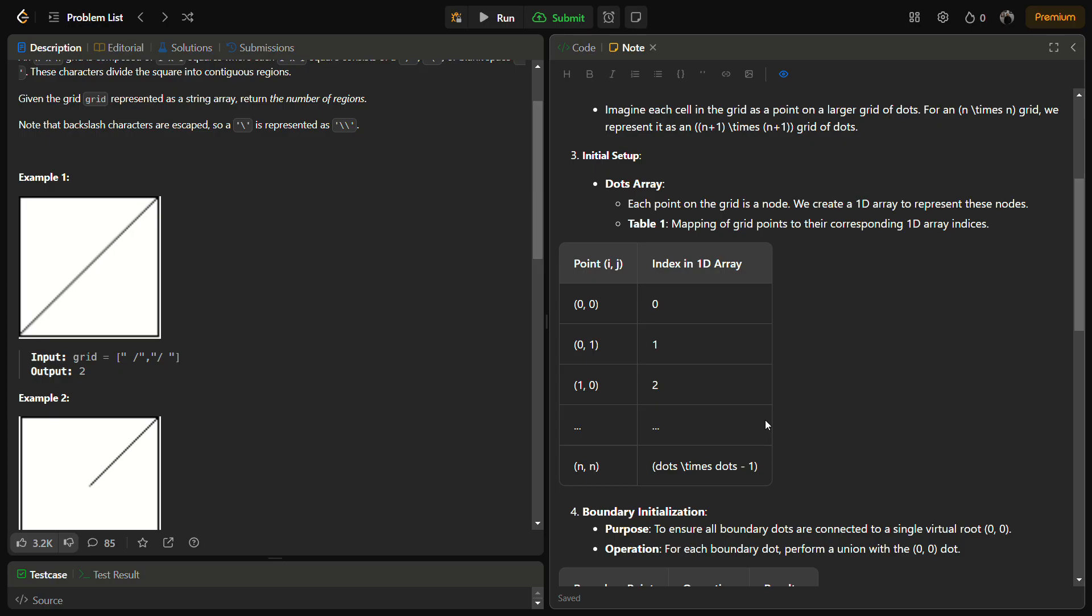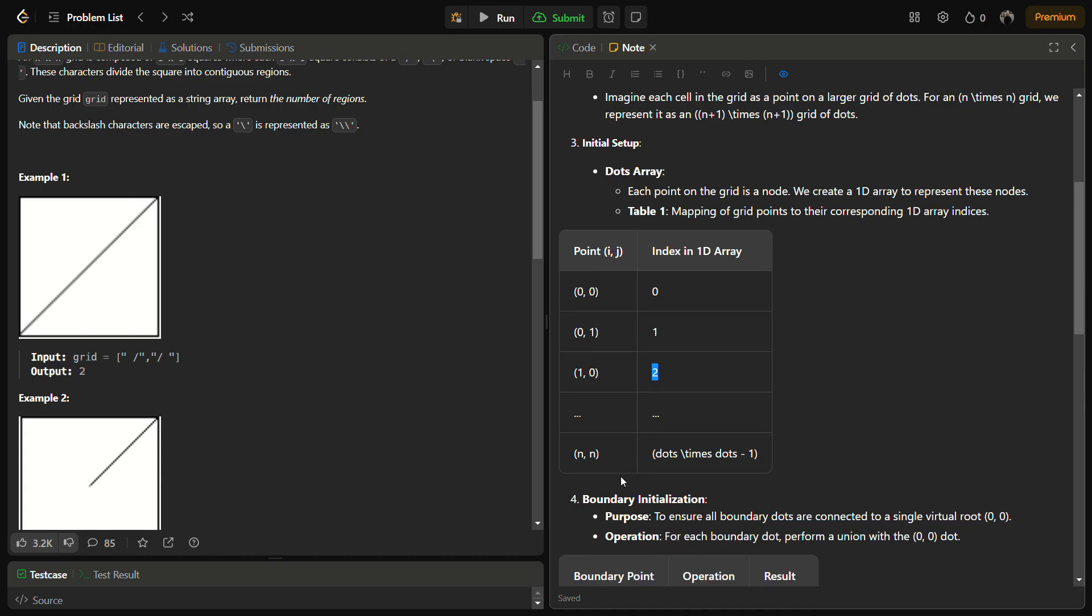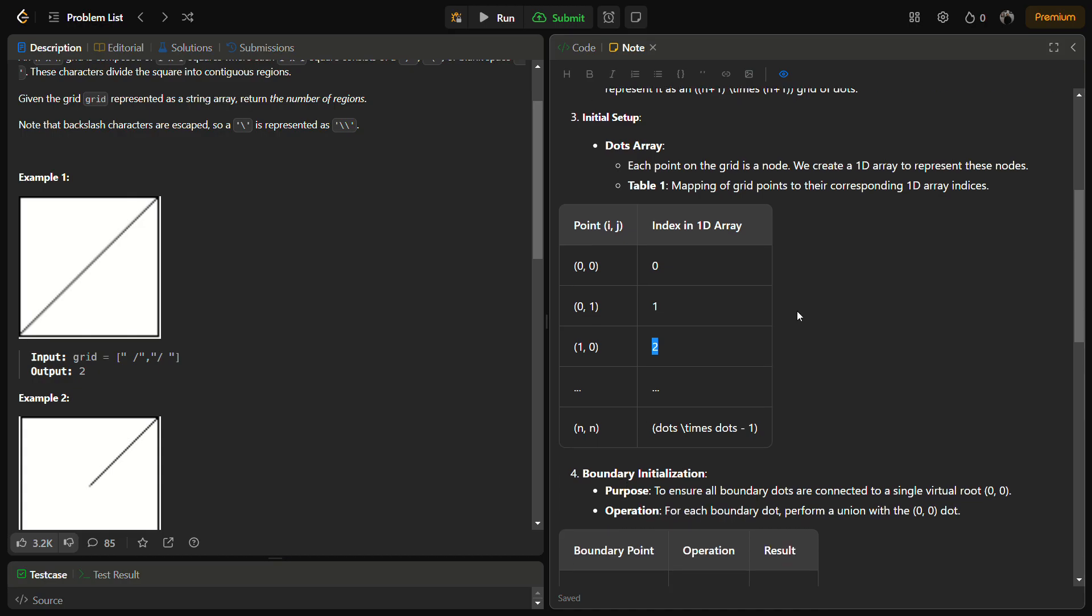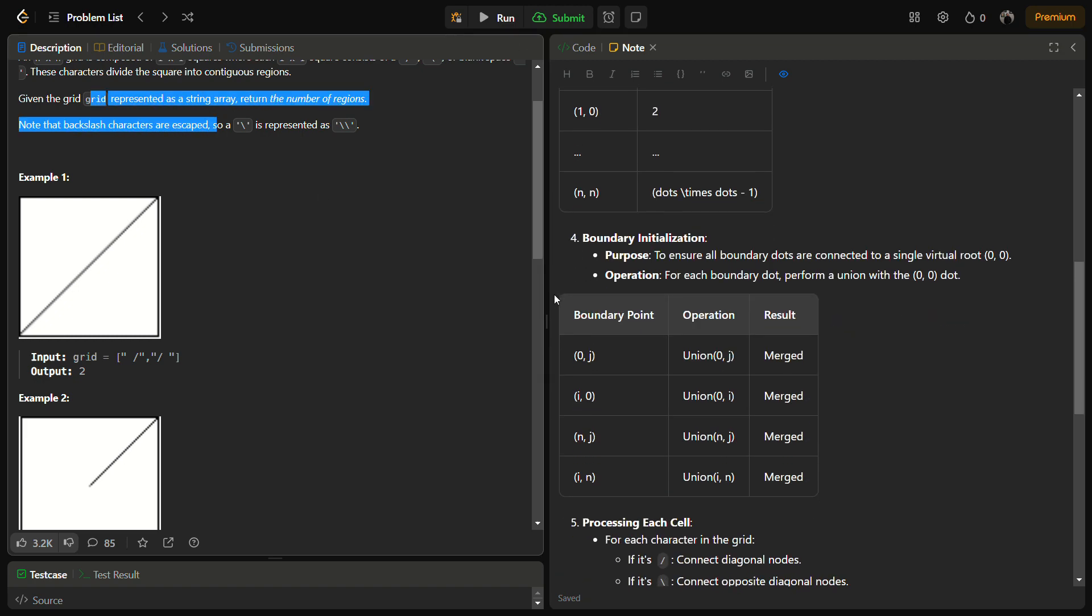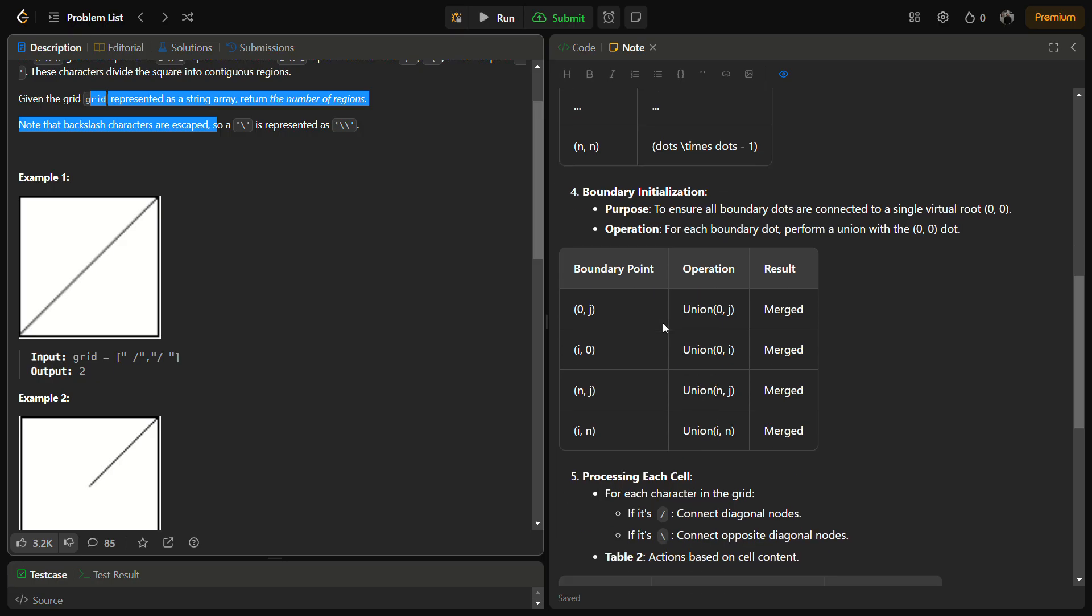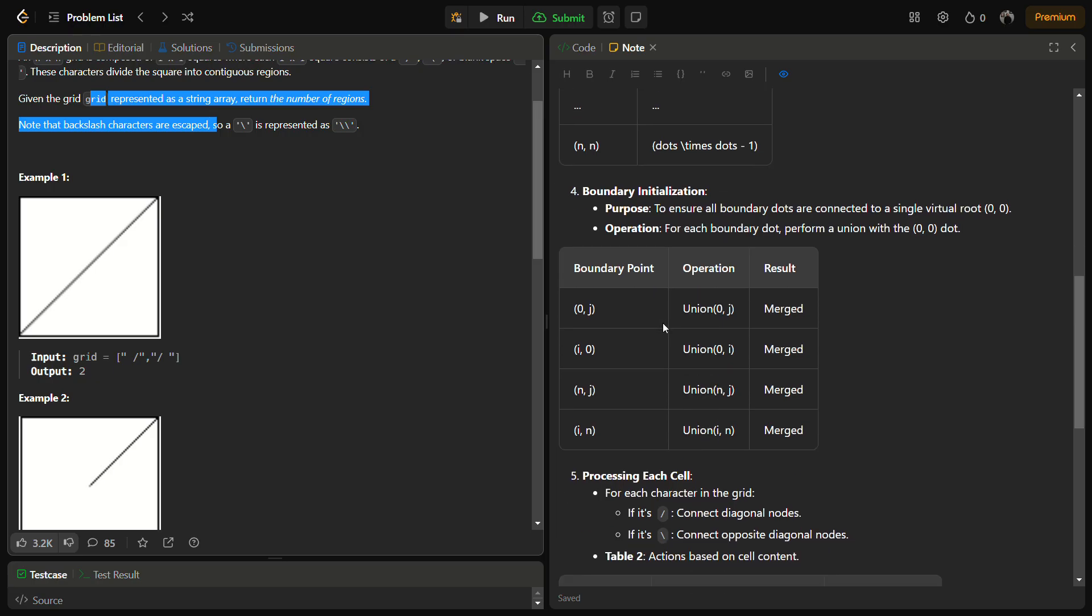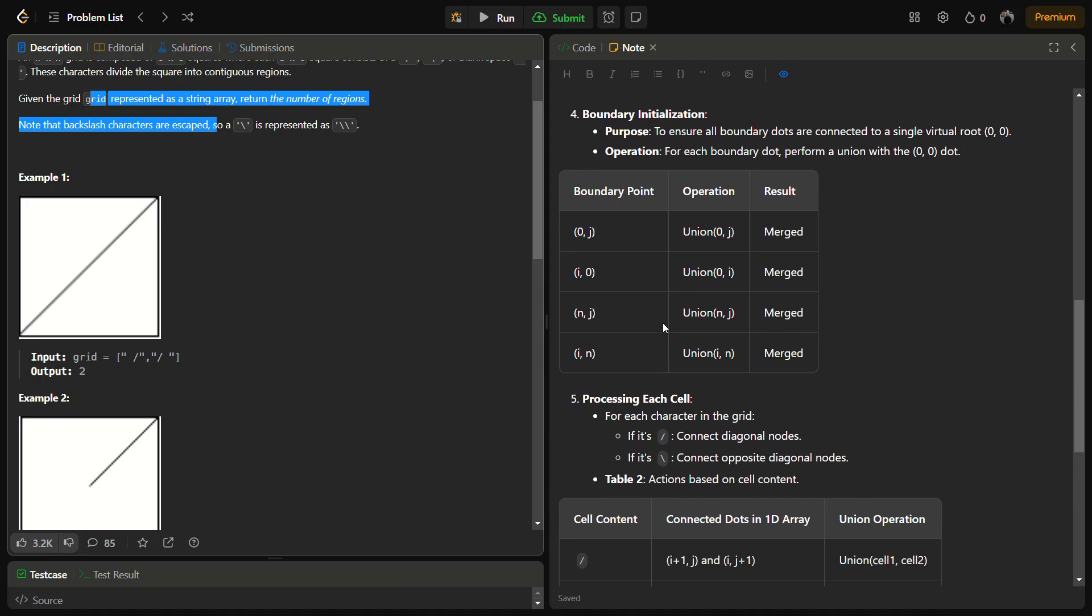For the grid representation, we have to represent it in a form where each point on the grid is a node and we create a 1D array to represent these nodes. You can see how we are going to do this: point (0,0) will show index 0, point (0,1) will show index 1, point (1,0) will show index 2, and in a similar way. Once we have the boundary initialization, we ensure that boundary dots are connected to each value because for the union-find operation we need the graph to be connected.